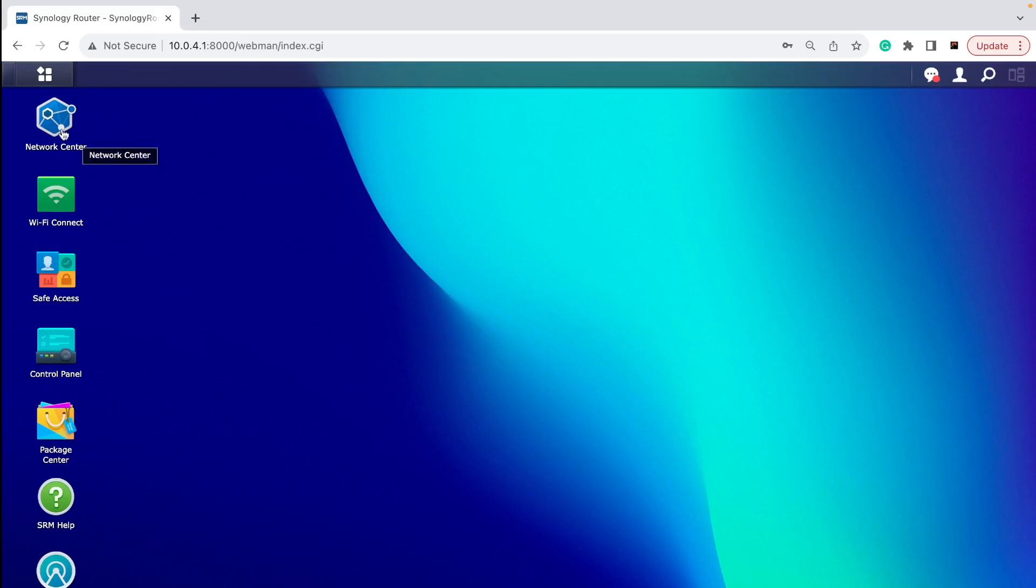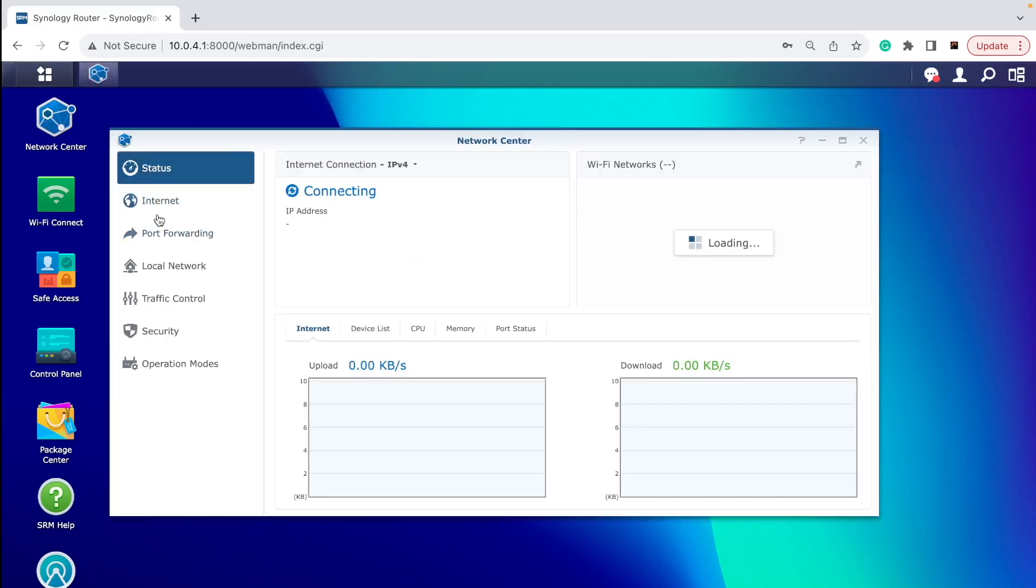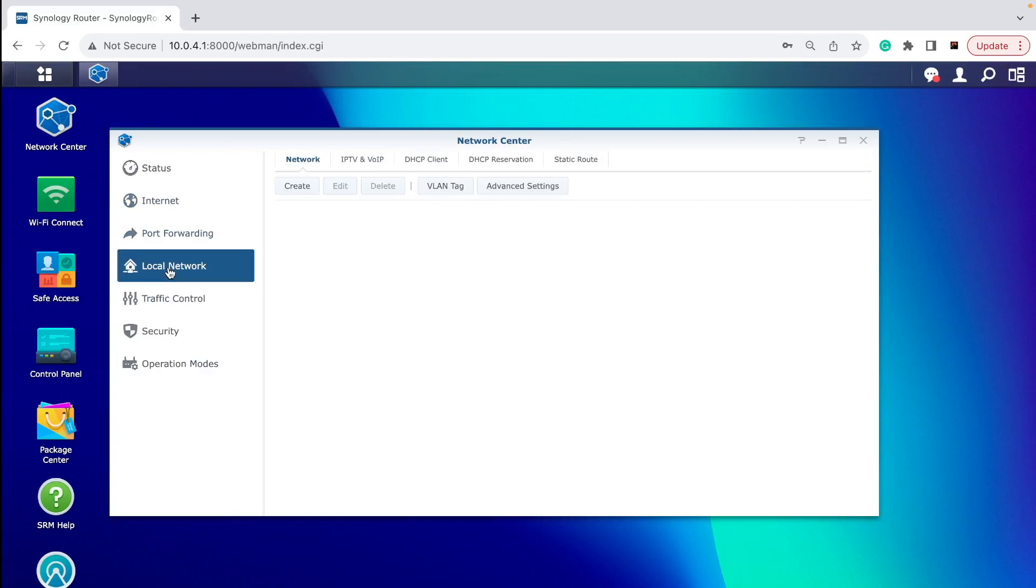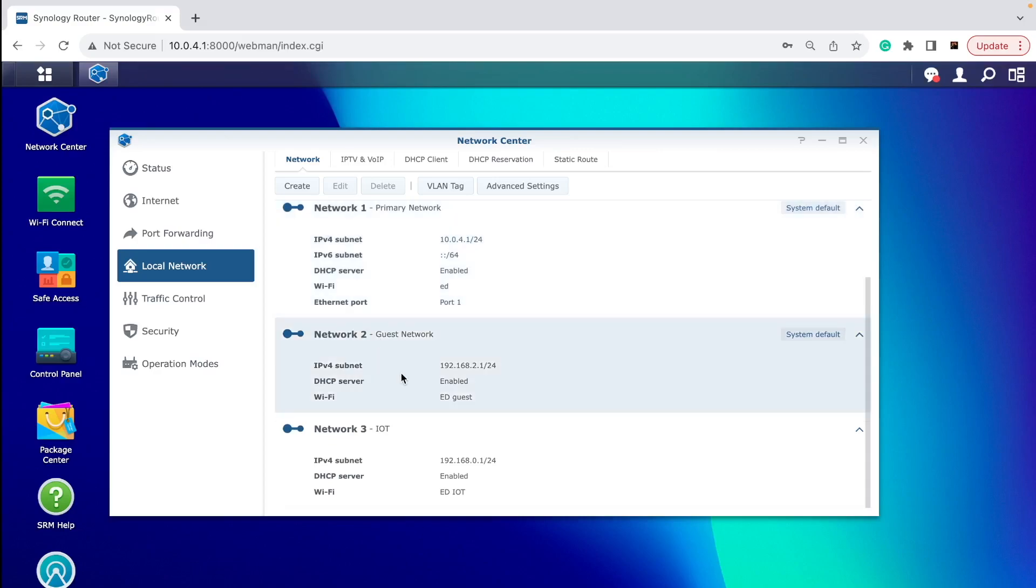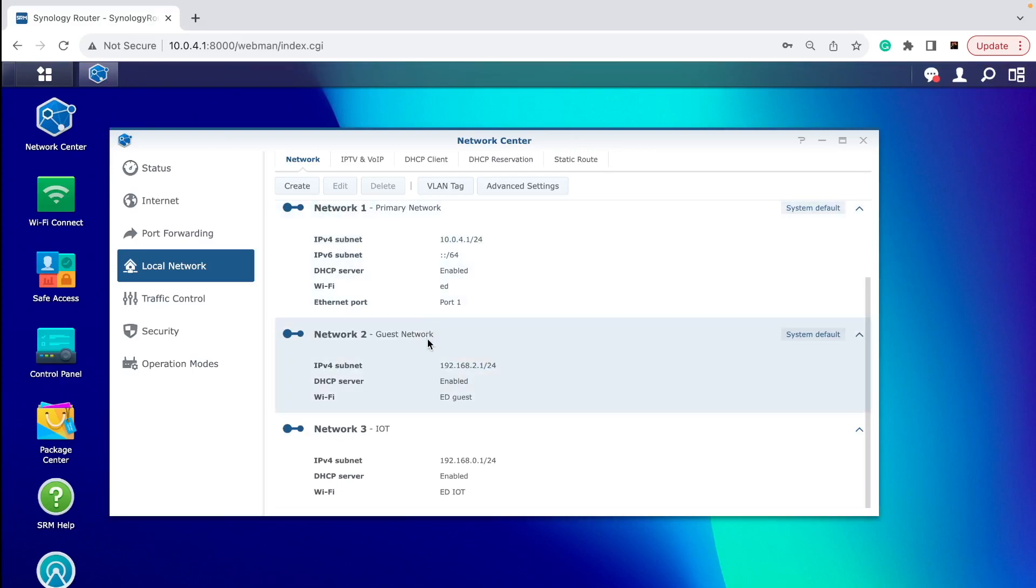You can then head to Network Center and then go to Local Network. You can then see I have the primary network, which is my primary WiFi and LAN ports, and then there's a secondary network which is a guest network. These two are usually created by default.